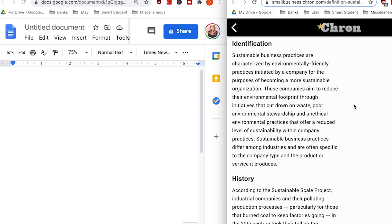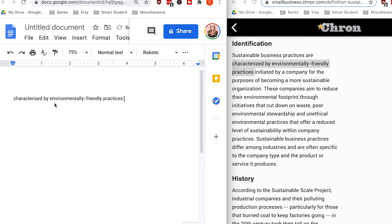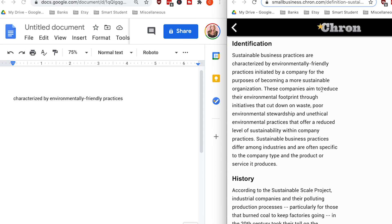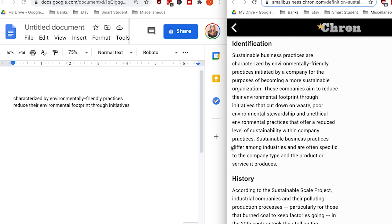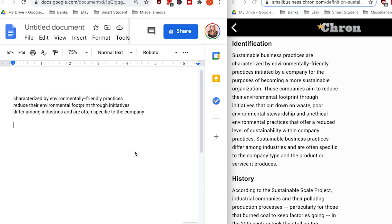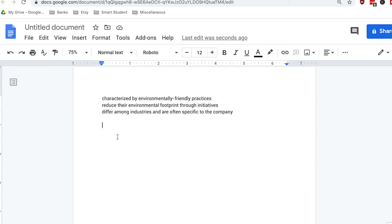Now I'm going to note down some of the key concepts from this text. Key concept one: sustainable business practices are characterized by environmentally friendly practices. From the middle sentence, a key concept might be: to reduce their environmental footprint through initiatives. From the last sentence, the key concept might be: sustainable business practices differ among industries and are often specific to the company. Once I have a good understanding of the material and have noted key phrases, I'll go ahead and write out my paraphrase without referencing the original text.